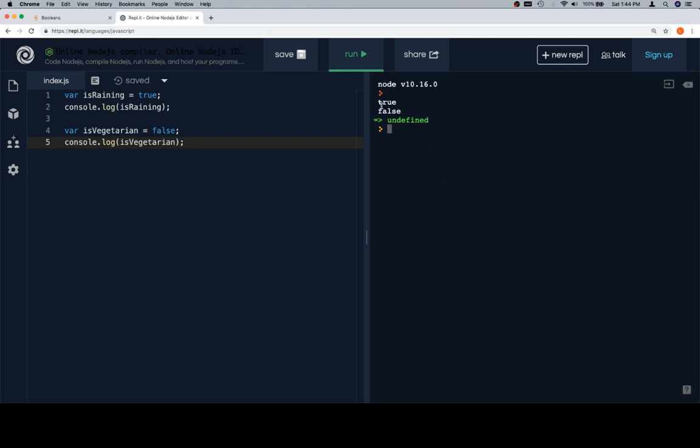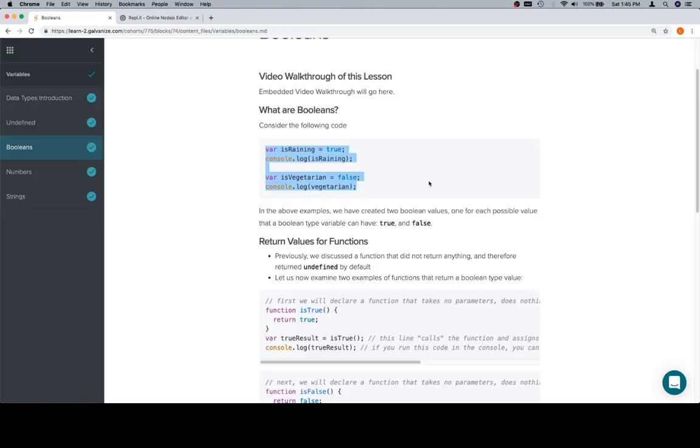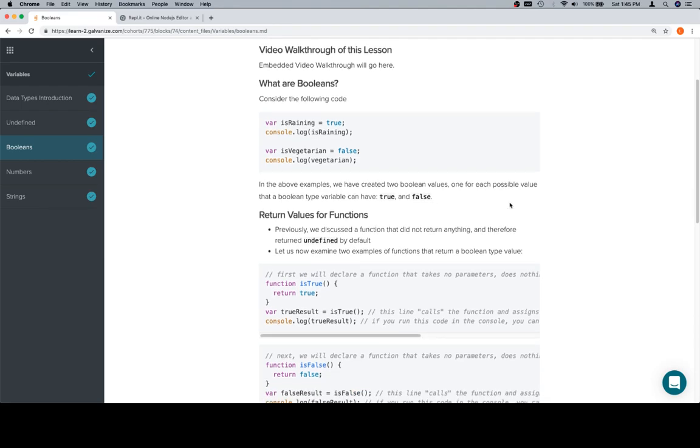But anyway, you can see that there are two types, or sorry, two actual values that a Boolean type variable can have: true and false. Which makes sense because something is either true or it's false when it comes to computer programming. We'll come back here and we're going to find out that we discovered what they are going to say, which is one of each possible value that a Boolean type variable can have is true and false. Excellent work.